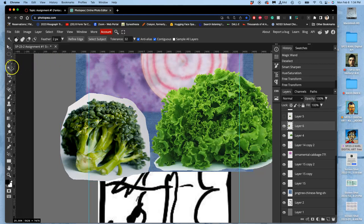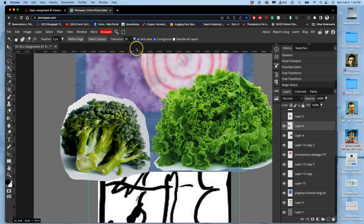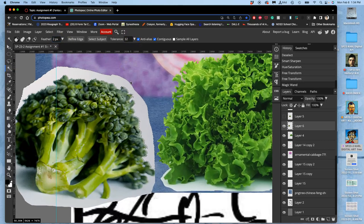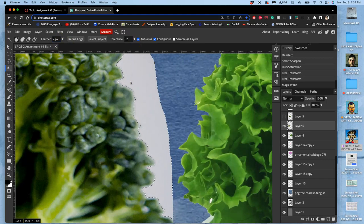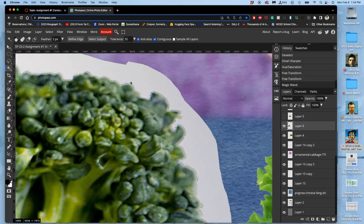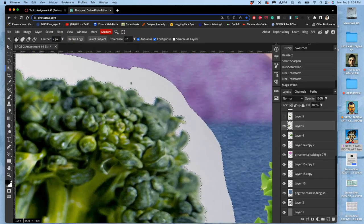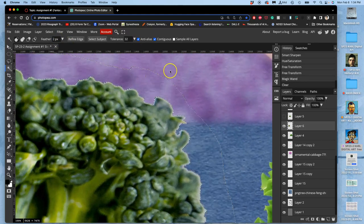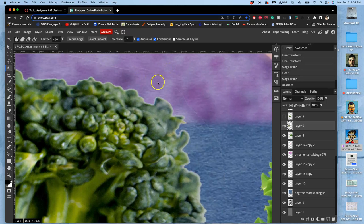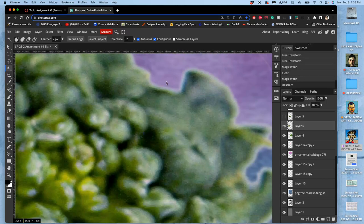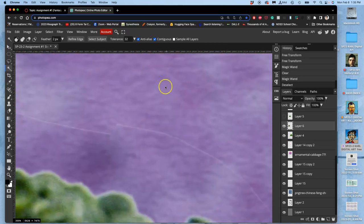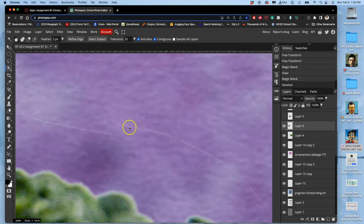So to cut it out, I'm going to use my magic wand. I have contiguous turned on with anti-alias. I have a feather of two pixels. First, I just delete. And then I'm going to hit command D to deselect. And the problem with feathering is you'll see it will leave a little halo behind of the edge of that selection.